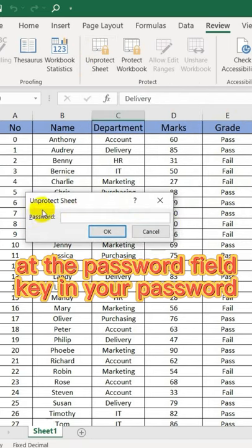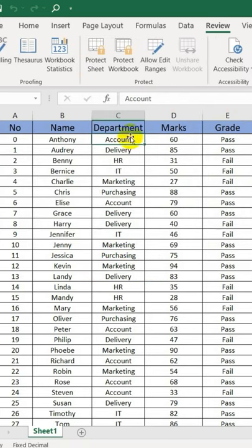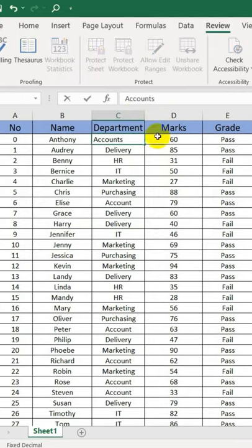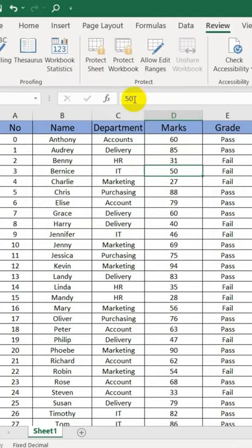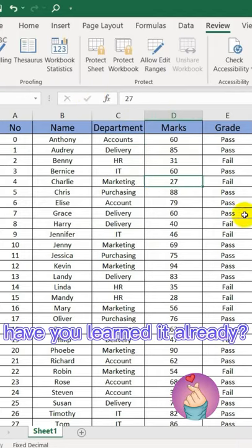In the Password field, key in your password. Click OK. Now you can edit the workbook again. Have you learned it already?